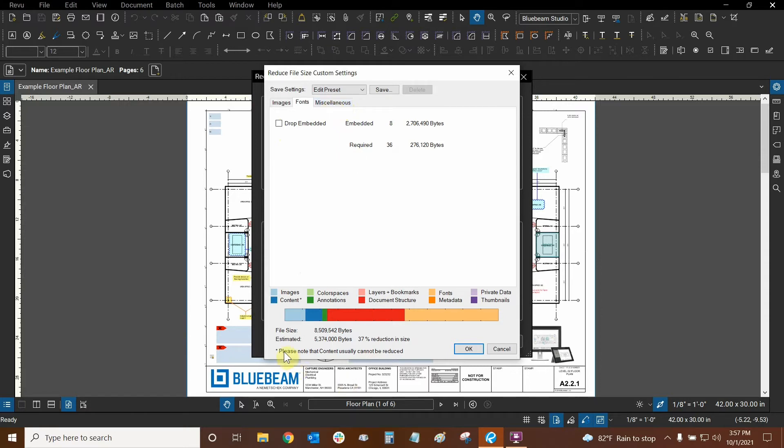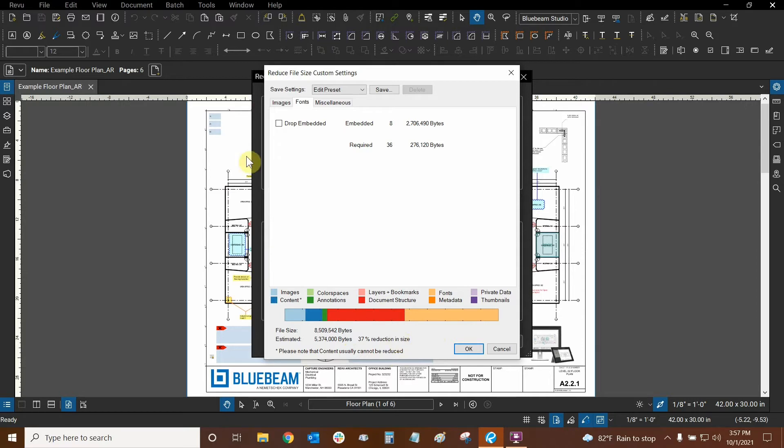Now look down here. There's a little star. Please note that content usually cannot be reduced. Content refers to vector data. So that means that if you want your vector data to maintain its original smart information, if you want to be able to snap to the lines and draw from the midpoint of certain lines, for example, or the endpoints, basically you can't really change vector data too much in order for it to still be vector data.